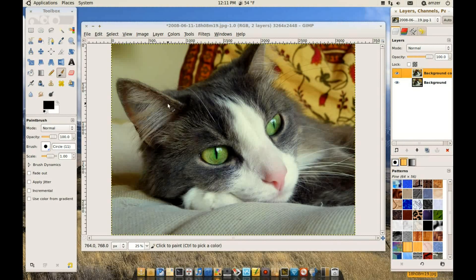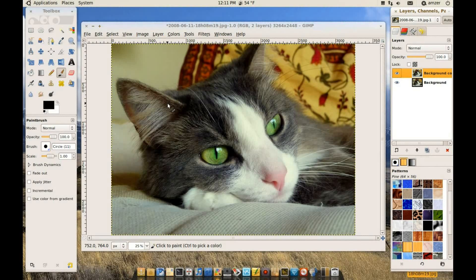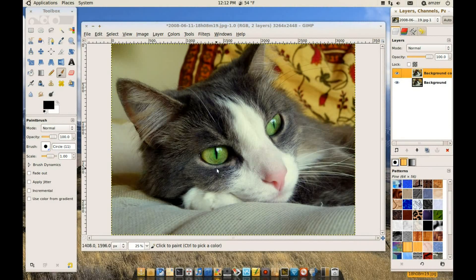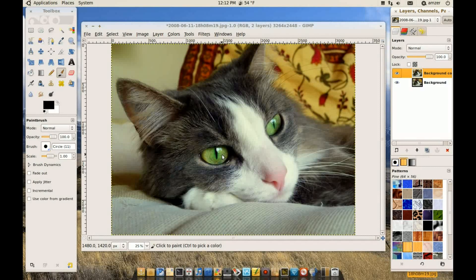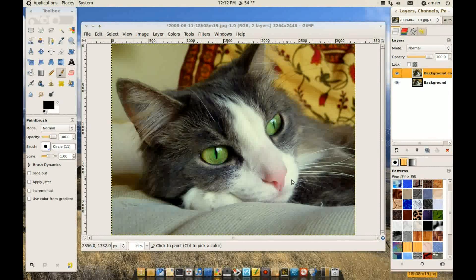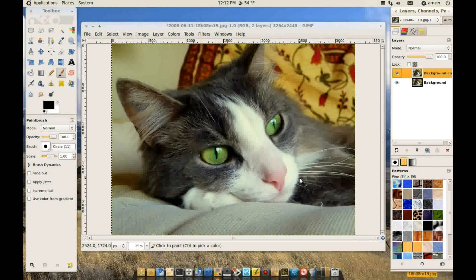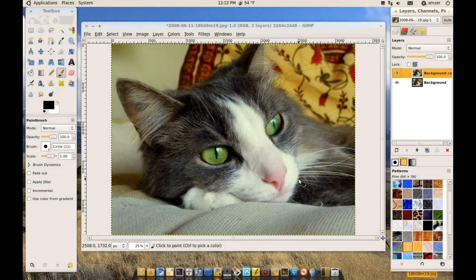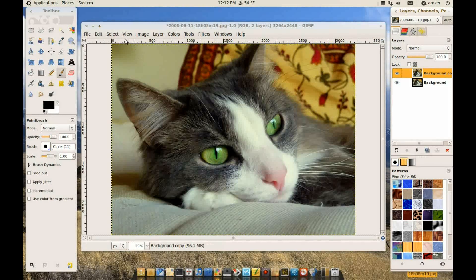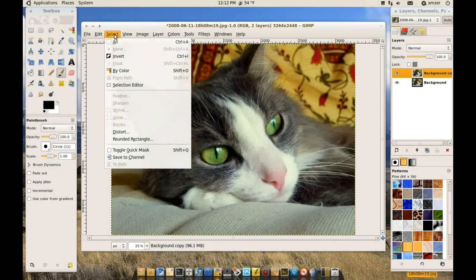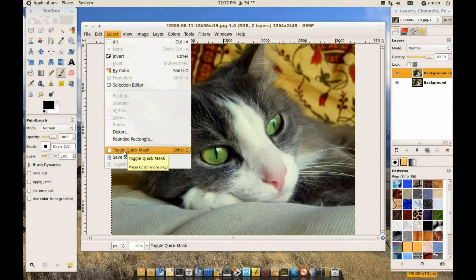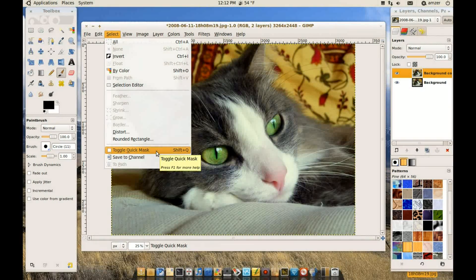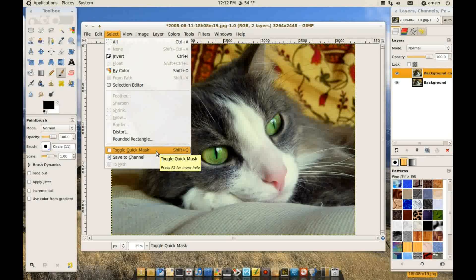Okay, so to start the quick mask option. Well, first of all, what I'll be doing with this picture is I will change the color of the eyes here without affecting the rest of the picture. Okay, and to do that I will be using the quick mask tool. And to start that we'll have to go to select and unclick the toggle quick mask or there's a keyboard shortcut which is shift and Q.